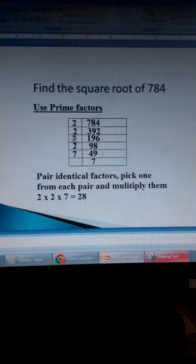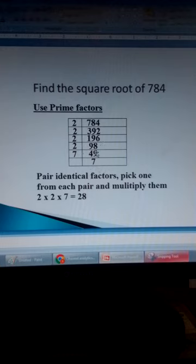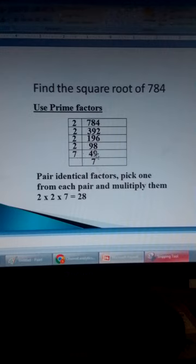We use 2 again. 2 goes into 19: 9 times, remain 1. Into 16: 8 times. We use 2 again. 2 goes into 9: 4 times, remain 1. Into 18: 9 times. Now the next prime number we shall use here is 7. We cannot use 3 or 5 because this number is not divisible by 3 or 5. So we use 7. 7 goes into 49: 7 times. Now we are done.